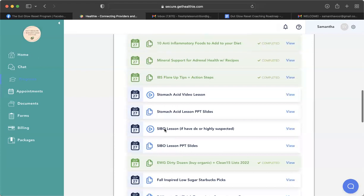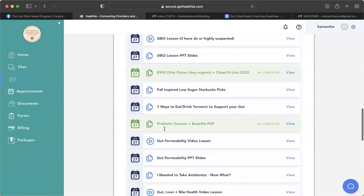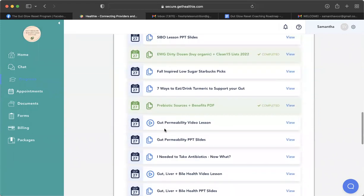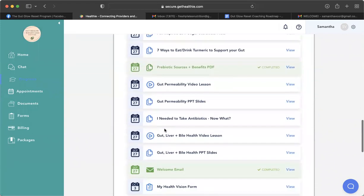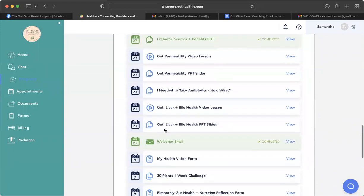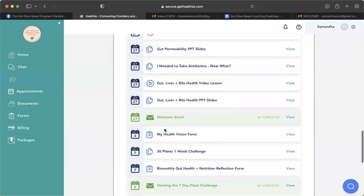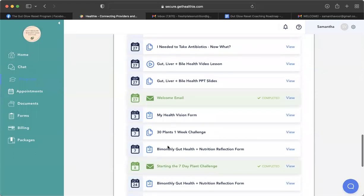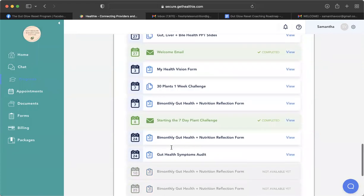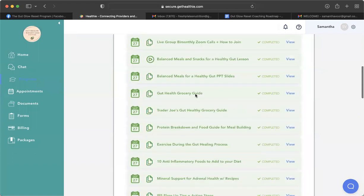So yeah, you're basically going to see all of these laid out throughout the program. I may be adding things here and there. You're also going to be getting some pop-ups throughout the program from, typically as an email, you'll get the bi-monthly gut health and nutrition reflection form twice a month. You'll also be getting the gut health symptoms audit once a month. So keep on the lookout for those in your email address, and they'll also pop up in your module section when they're available.